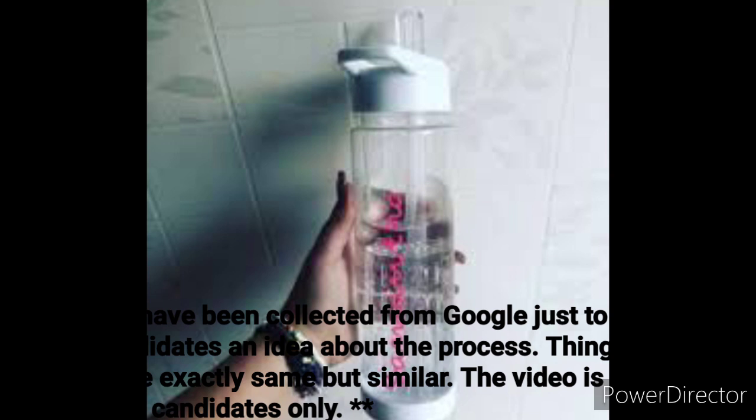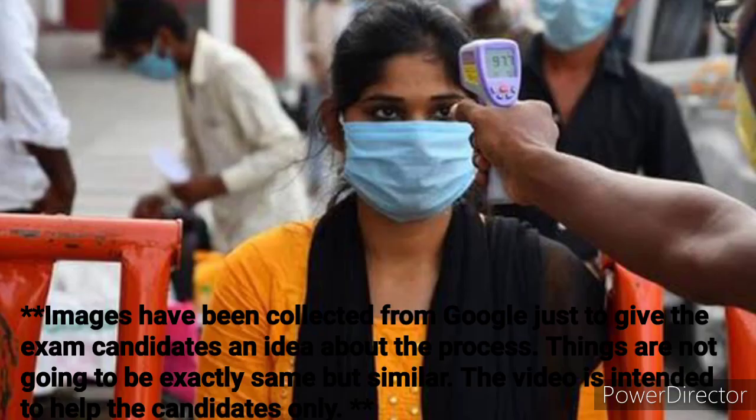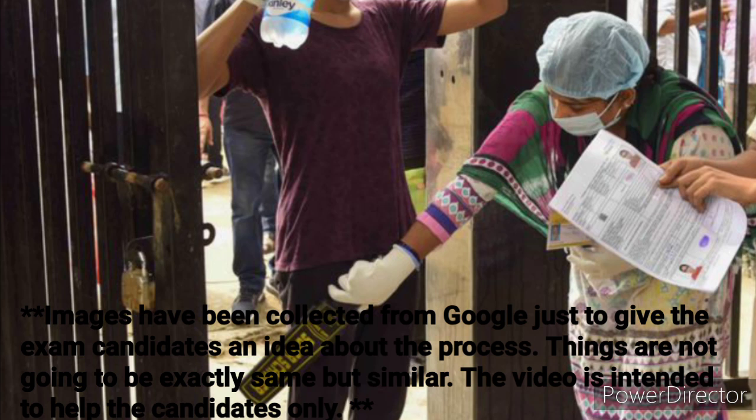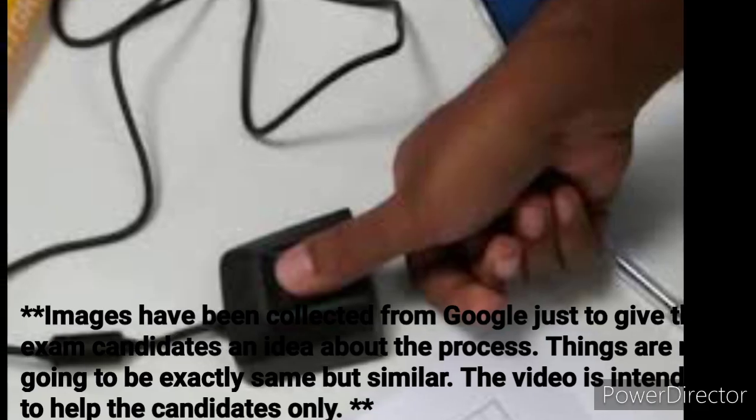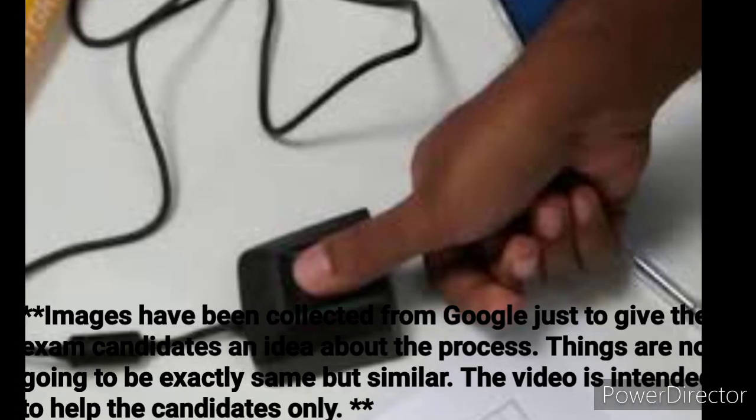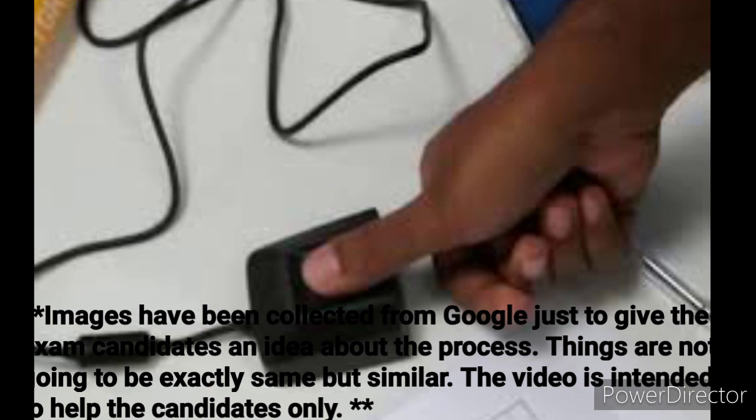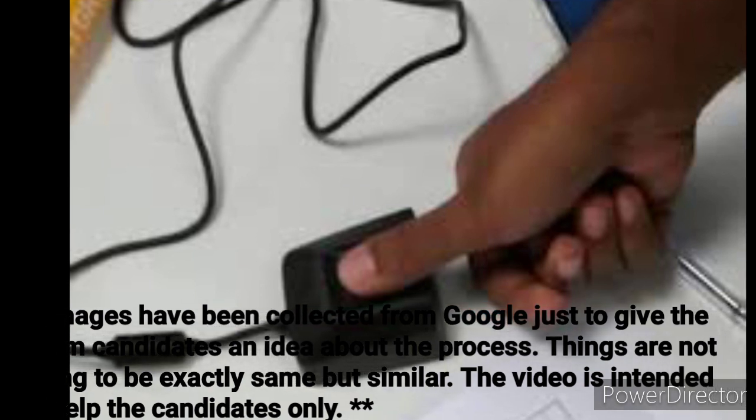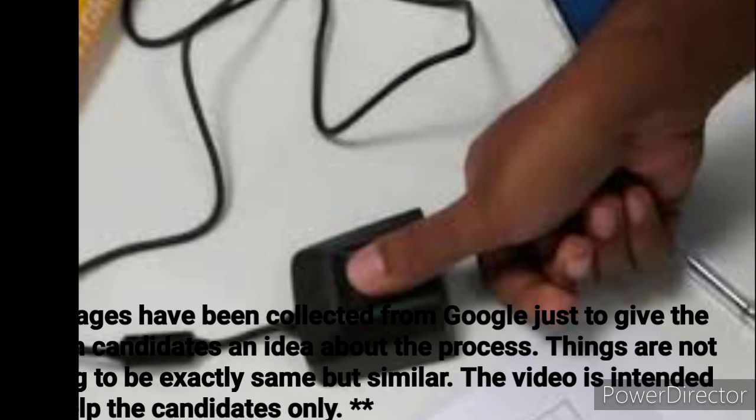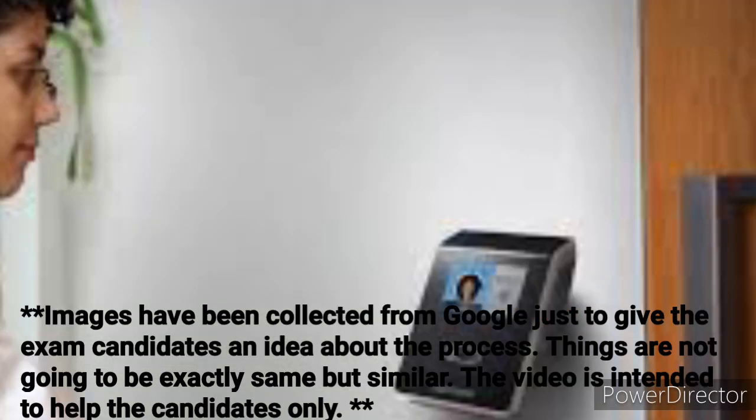At first, temperatures of the exam candidates are checked by army personnel and then candidates are directed by them to a security section. In the security section general security checking is done and a stamp of verified is given on the original admit card of the candidate. Then they are directed to another room where thumb impression has to be given and a picture is clicked of the candidate.